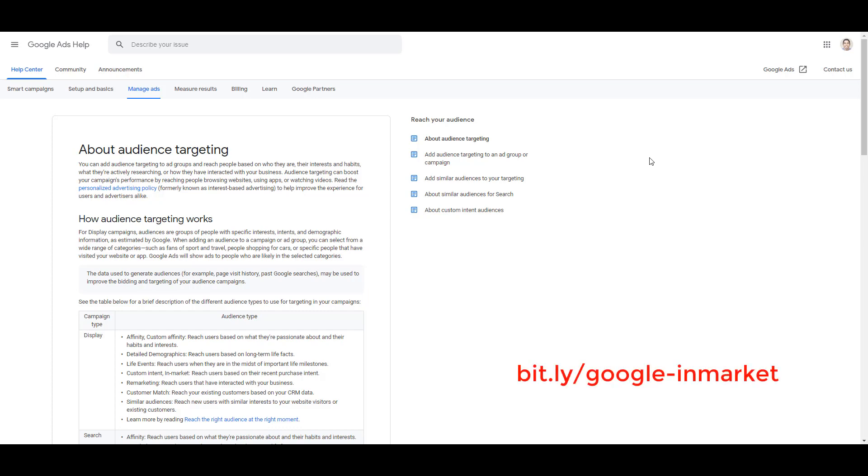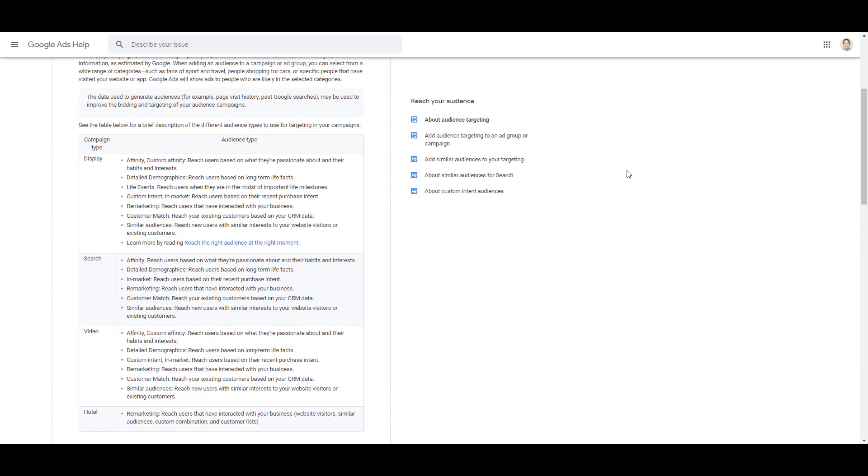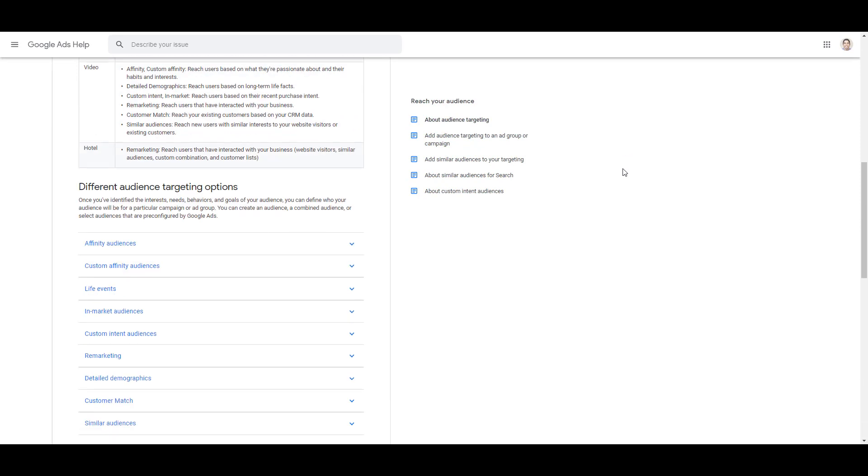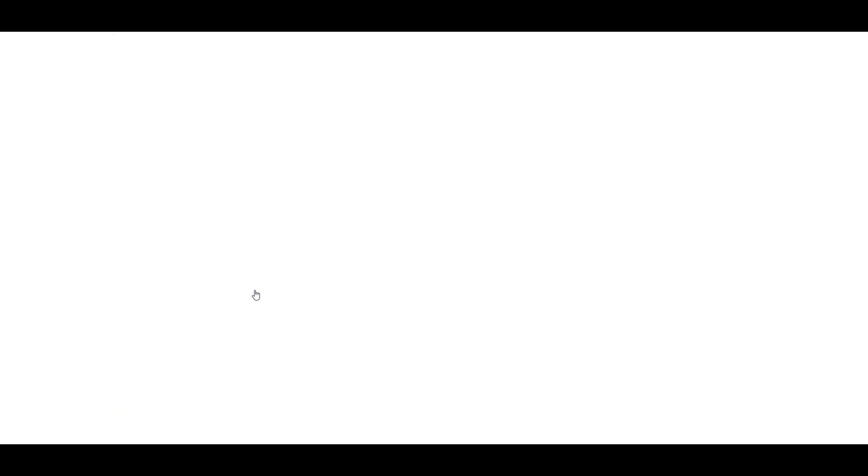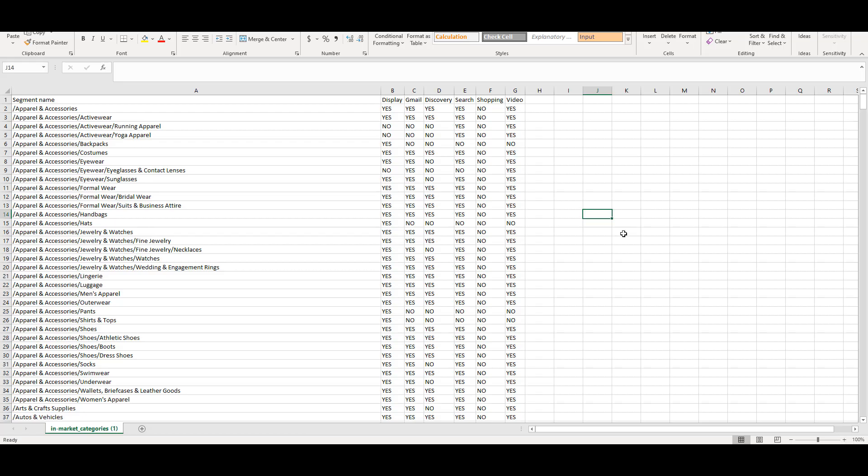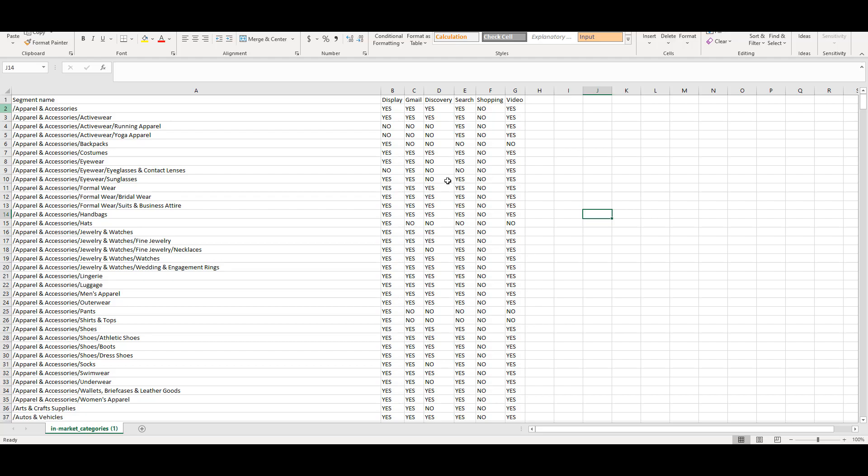For Google, we have the link to the support page about audience targeting. If you scroll down, click on the in-market audiences option, you can click the CSV link and an Excel file will automatically download. If you click on the file, we will get a list of all the in-market audiences and the networks that we can use each of them. I've already gone through and done the research. There are about 50 in-market audiences that we cannot use for search. That gives us about 720 in-market audiences on Google that can be used for your search network campaigns.